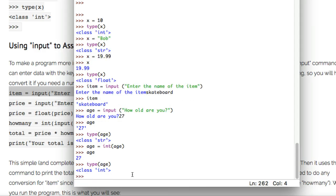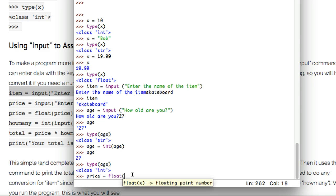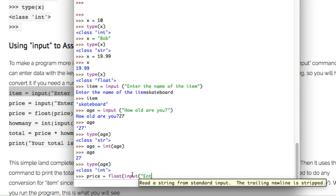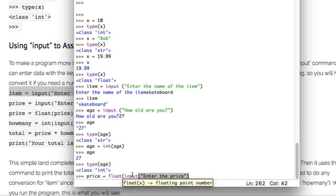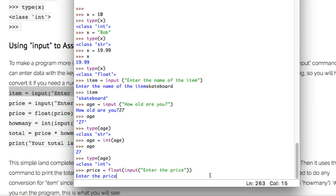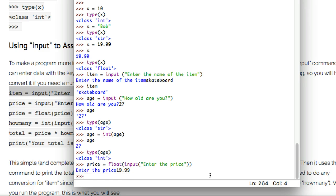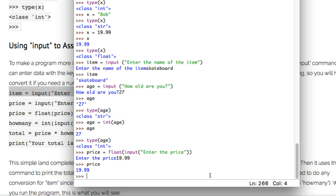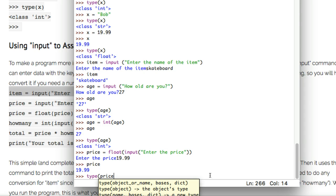Typically with the input() command people will convert the result to int or float on the same line as they ask for the value. I'll try that with price: price equals float(input('Enter the price')). It's like an input inside a float — two closing brackets at the end. I enter 19.99 and because I converted it to a float on the fly, price is immediately a float. Calling type(price) confirms it's a float.